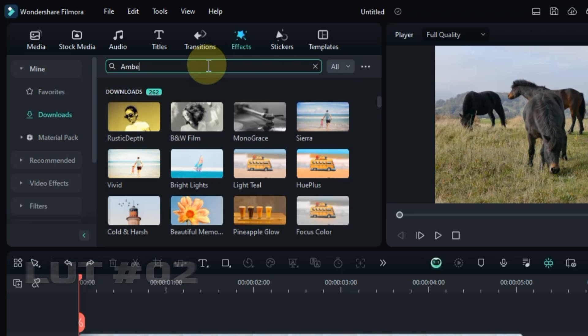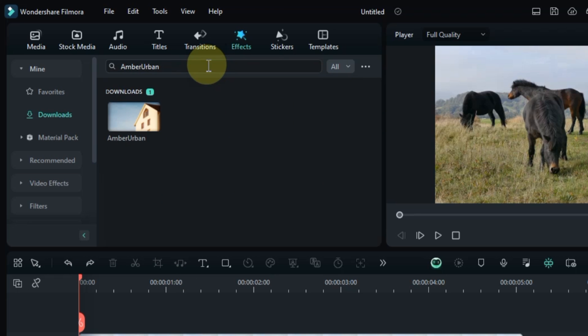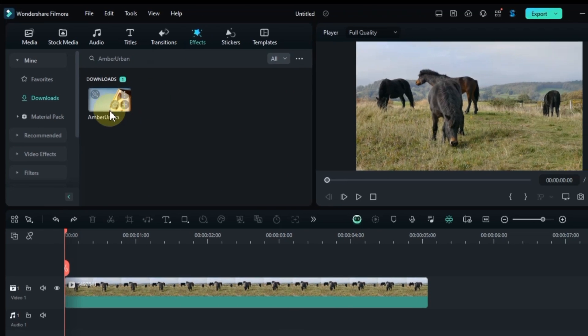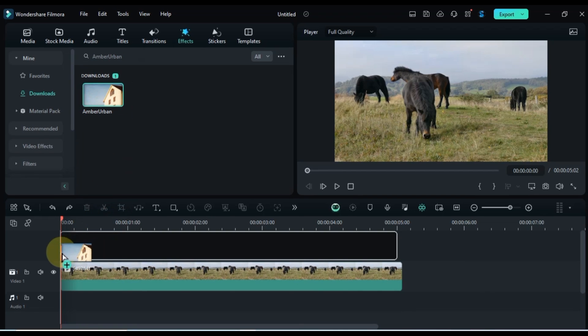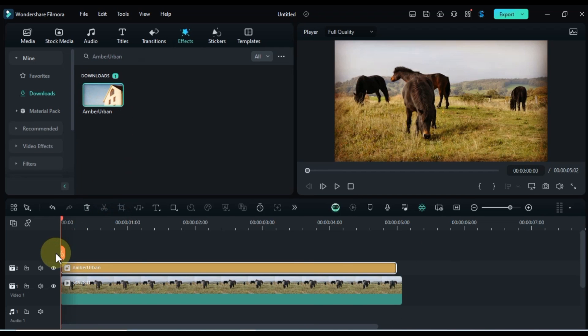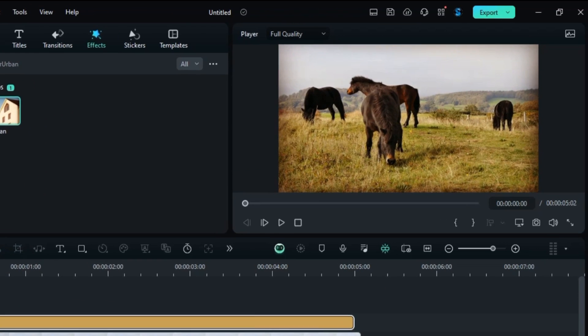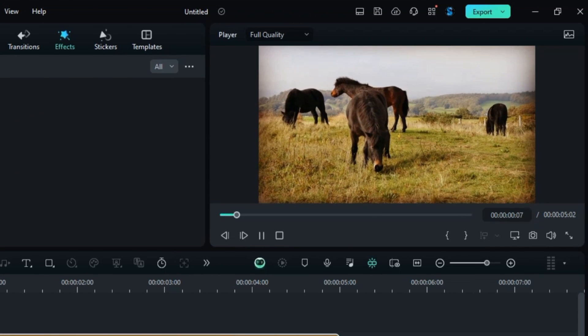Head back to the Effects tab and search for Amber Urban. Once you find it, drag and drop it onto your clip on the timeline and see how it transforms the scene.